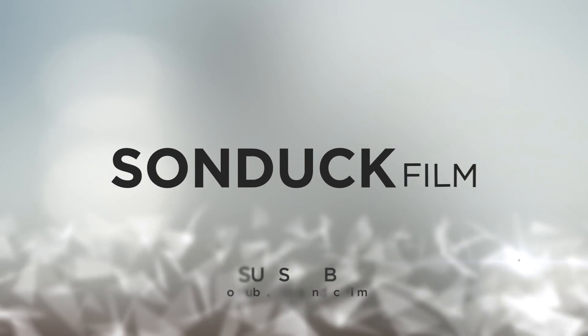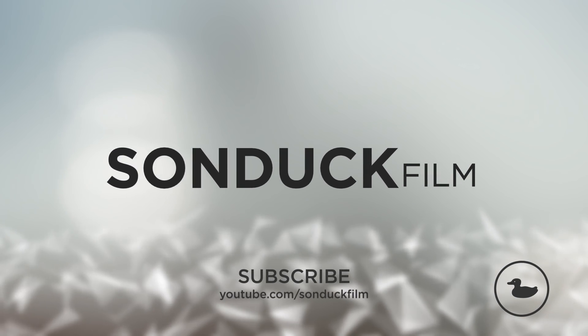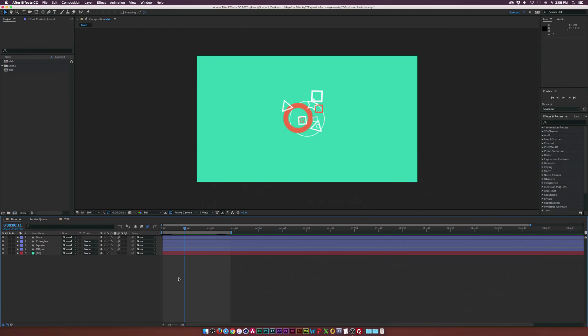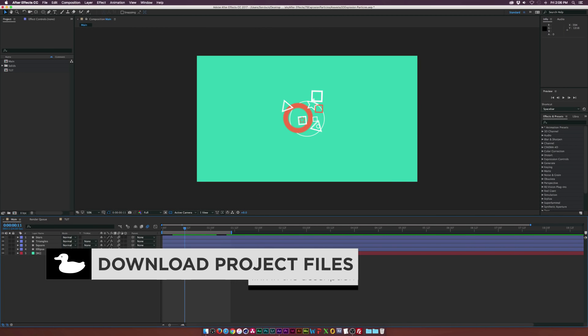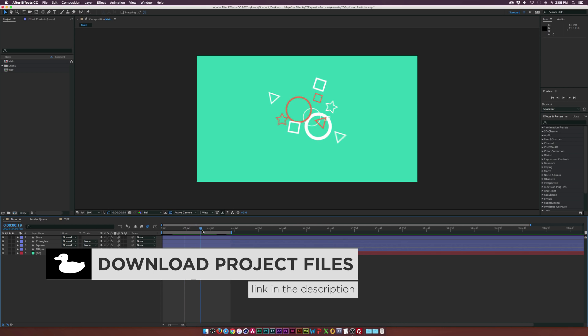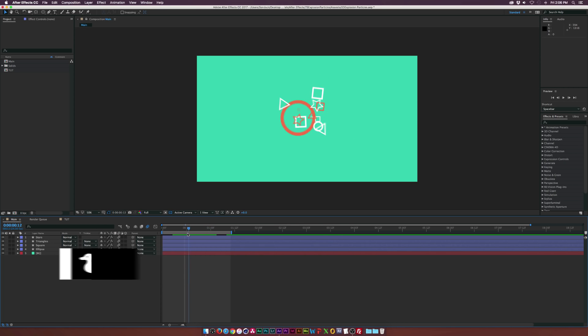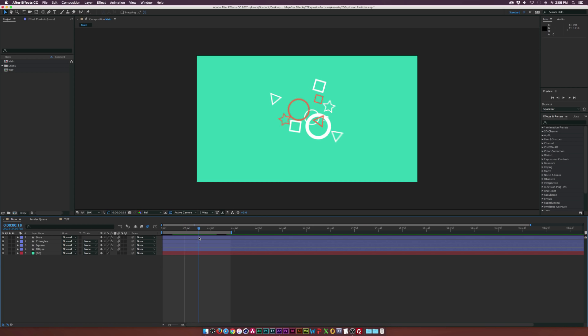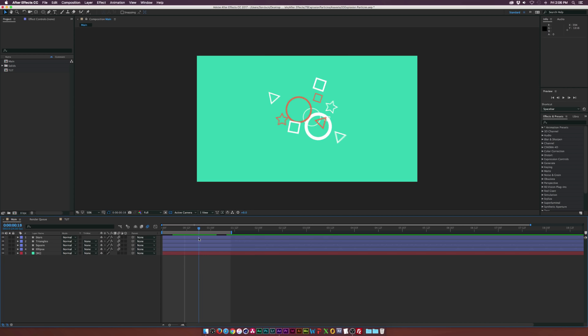In this After Effects tutorial, we're going to create a 2D particle explosion with shape layers. Hey, what's going on internet? Josh Noel from Sunduck Film. No horrible jokes about my intro today, but there are quite a few elements in this explosion, and it might seem like there's a lot, but quite frankly, there's a lot of duplicating, and I want to show you guys how we can quickly create our own sort of awesome particle explosion.